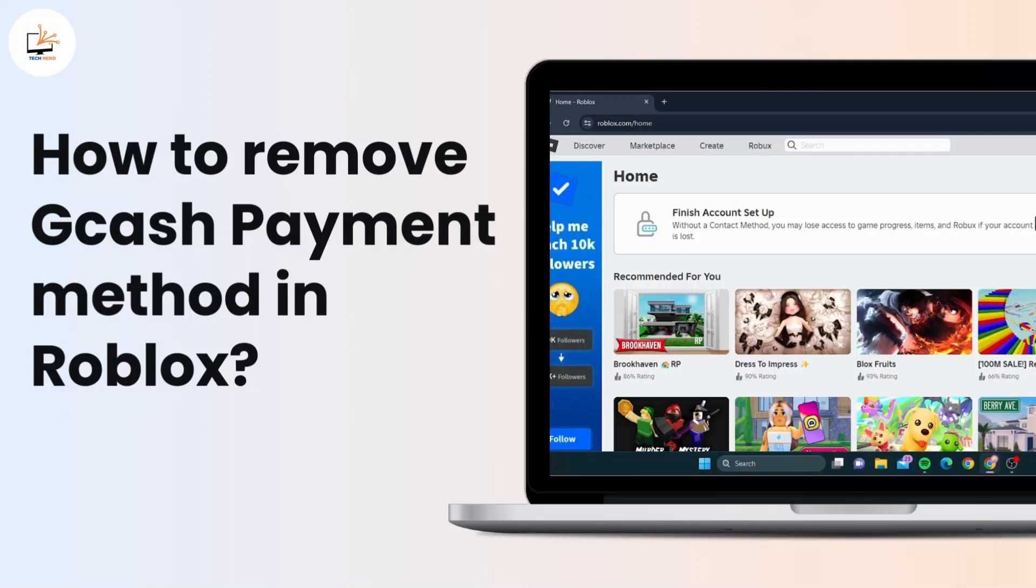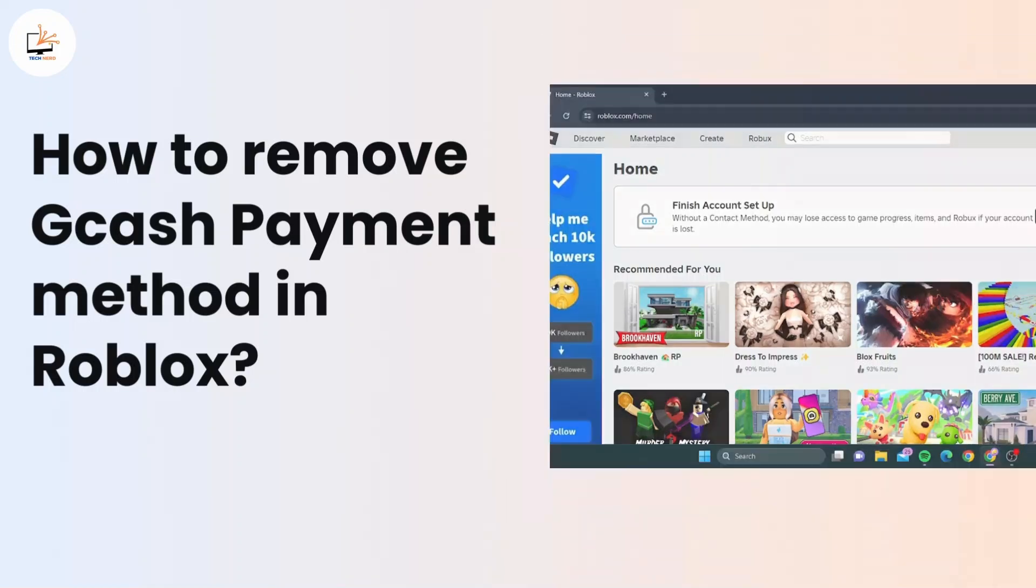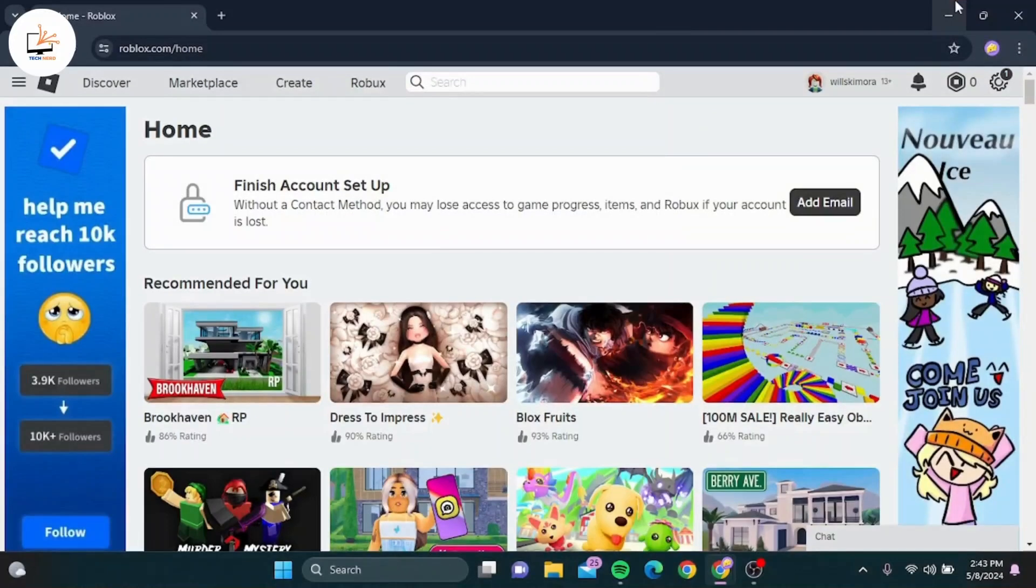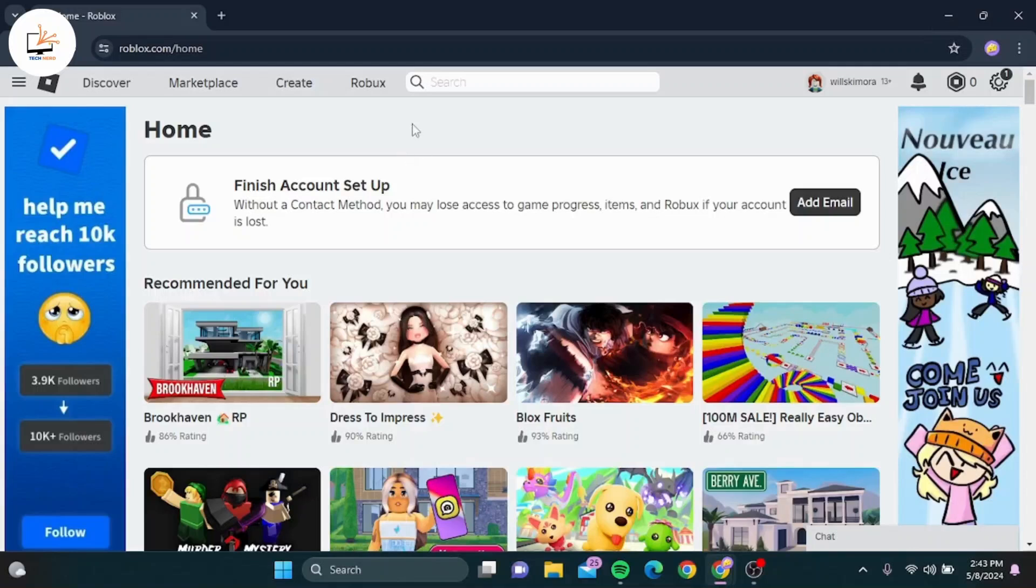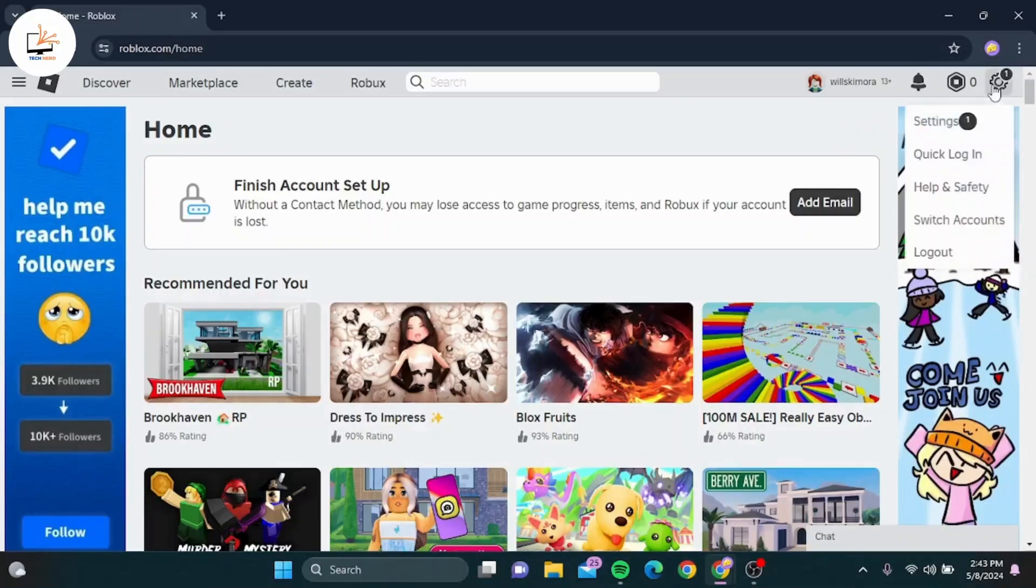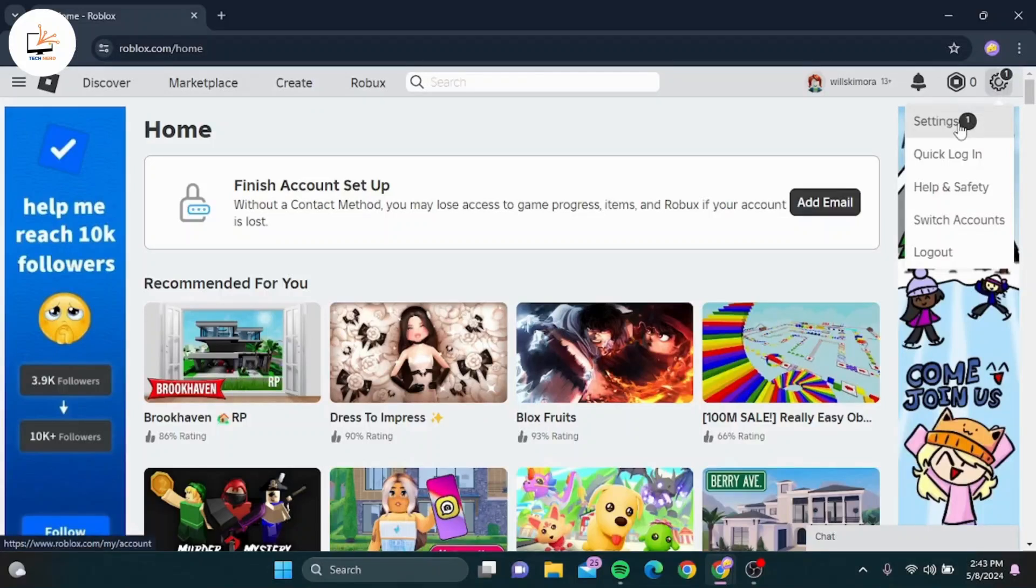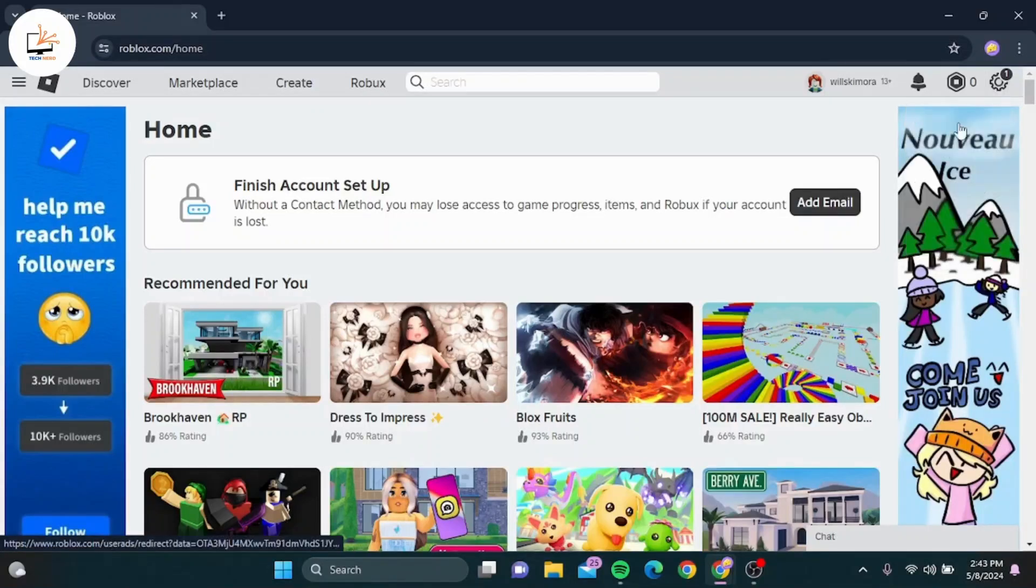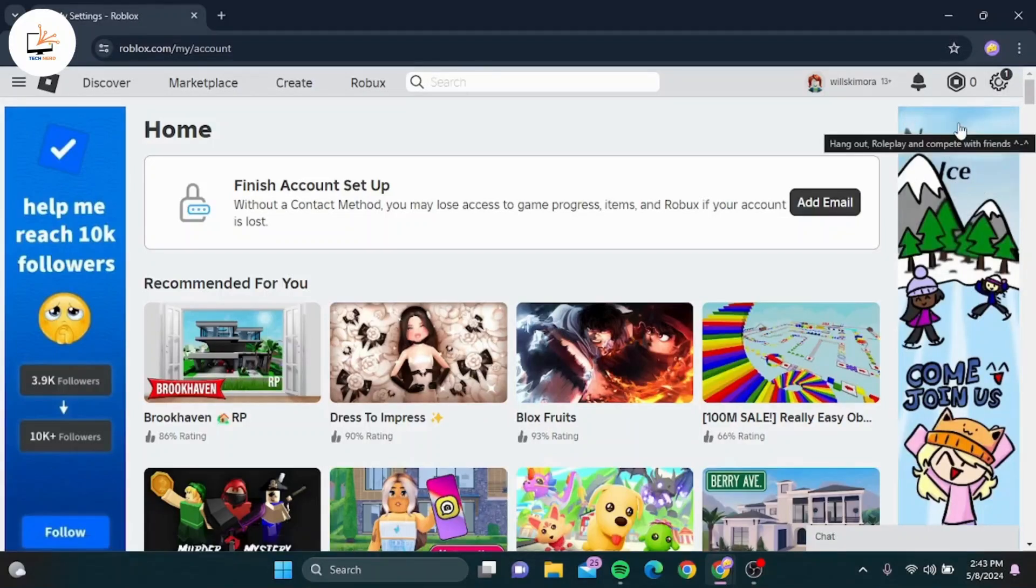Let's dive right in. First, open your web browser and go to the Roblox website. Make sure you're logged into your account. Once logged in, navigate to the top right corner of the screen and click on the gear icon. This is where your account settings are.